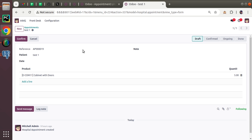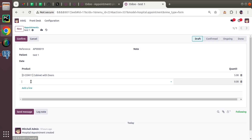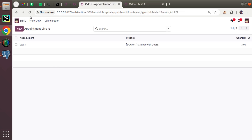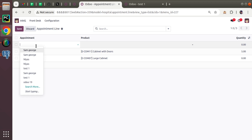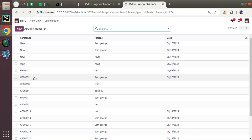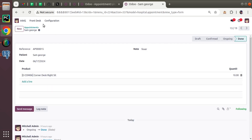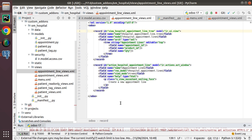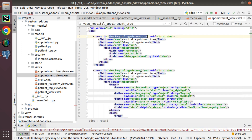This demonstrates how One2many works: you have a separate child model with a Many2one field pointing to the parent model, and in the parent model you define a One2many specifying the comodel and the relational field. When I add a record here with AP0015 and quantity 10, going to appointment AP0015 shows it there too.